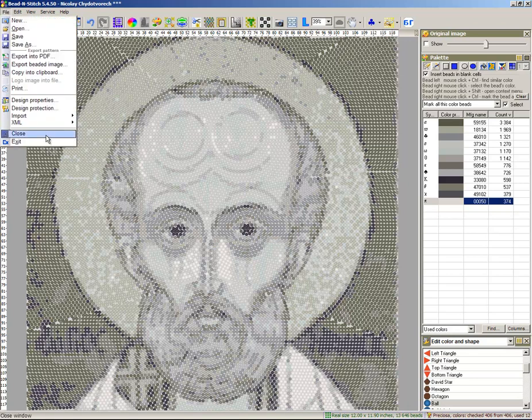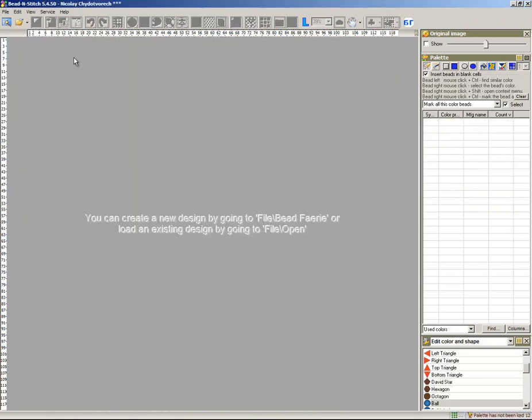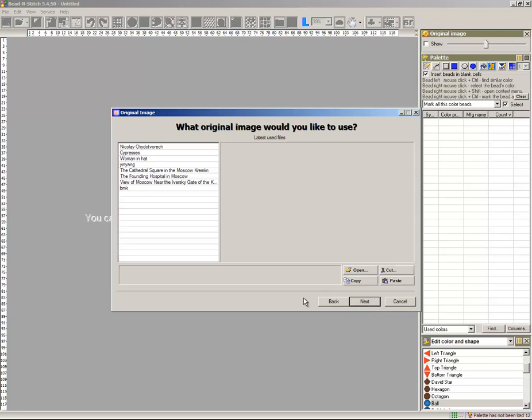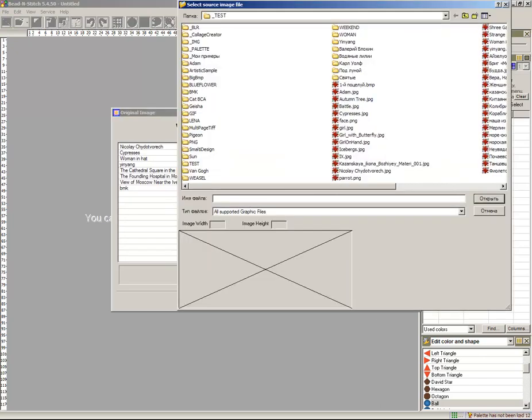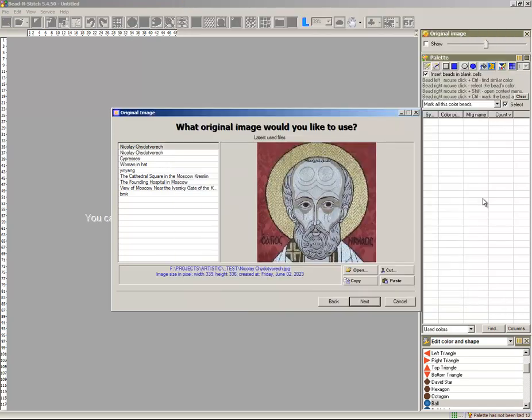Start the program. Start a new project using an image. Open an image from your hard drive.